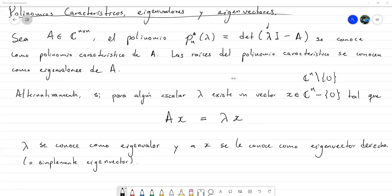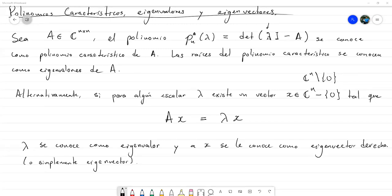Giovini pregunta que si el polinomio se define como det(A − λI) en lugar de det(λI − A). Claro está que los polinomios no serían el mismo, sin embargo los ceros sí. Así que podemos colocarlo de una manera o de la otra; lo importante es tener una convención. Como estamos siguiendo el libro, lo definimos de esta manera, pero perfectamente puede definirse como det(A − λI) y todos los resultados que vamos a ver van a ser ciertos.